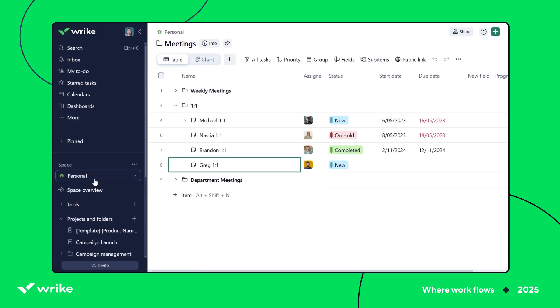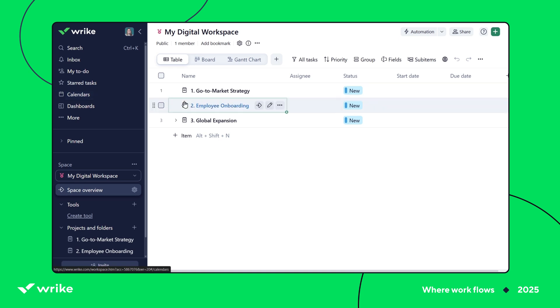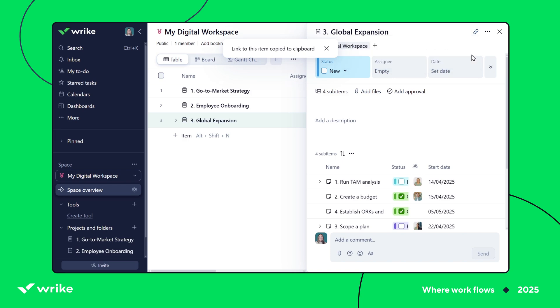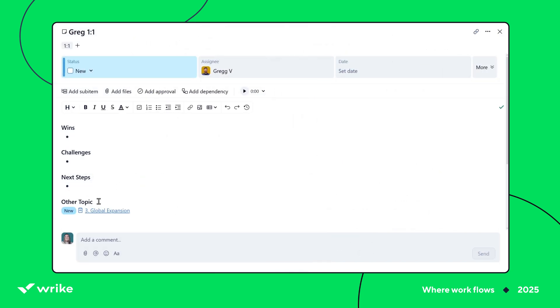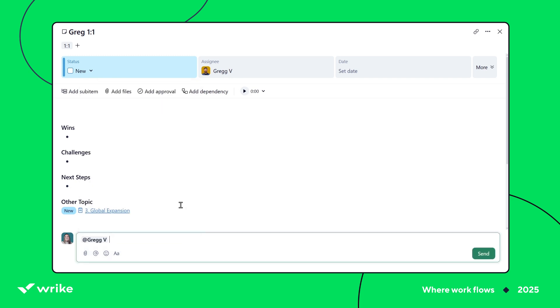For example, if I want to discuss the new campaign strategy, I'll just copy the link to the project, paste it directly into our task description, mention you in the comments, just to make sure you have easy access. That way, you'll have time to prepare in advance if that's needed.